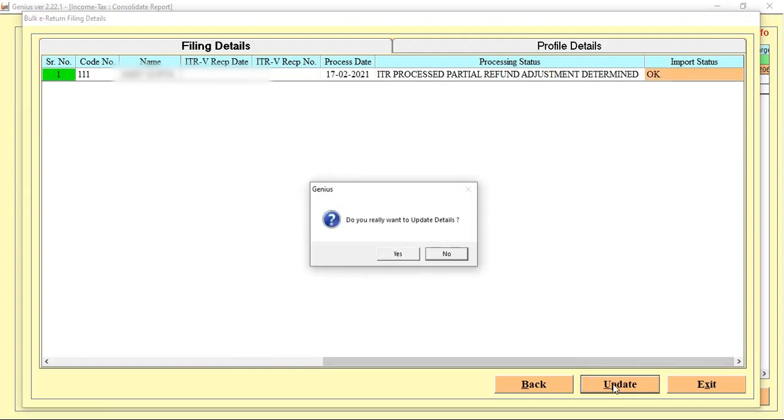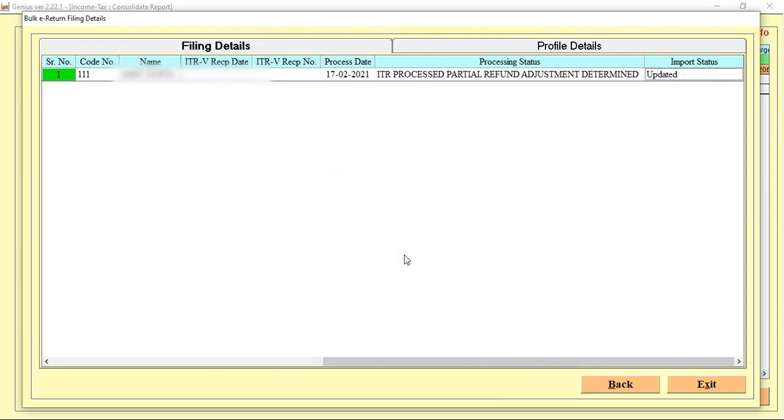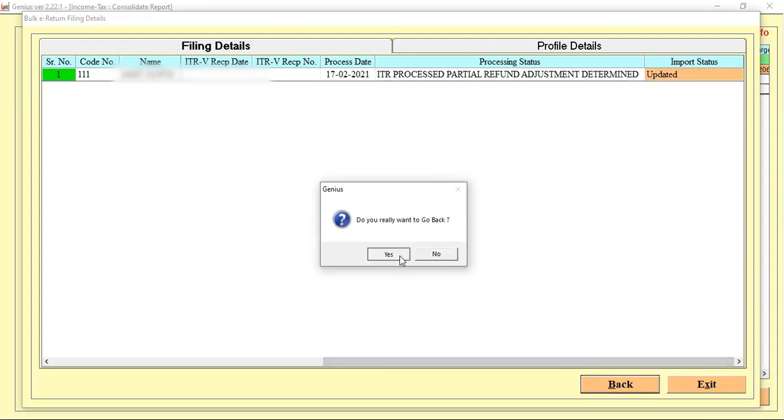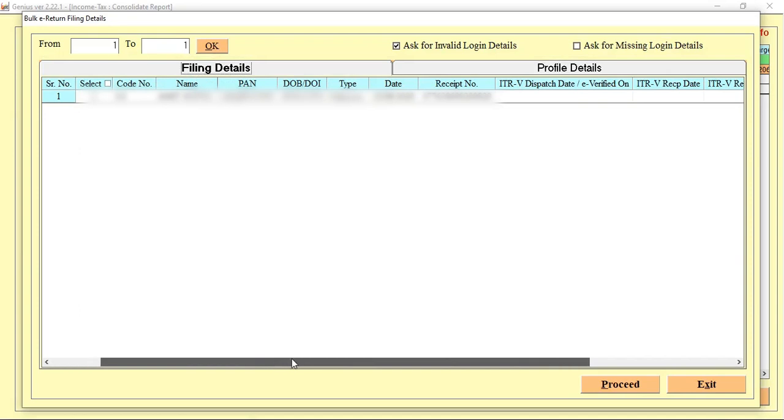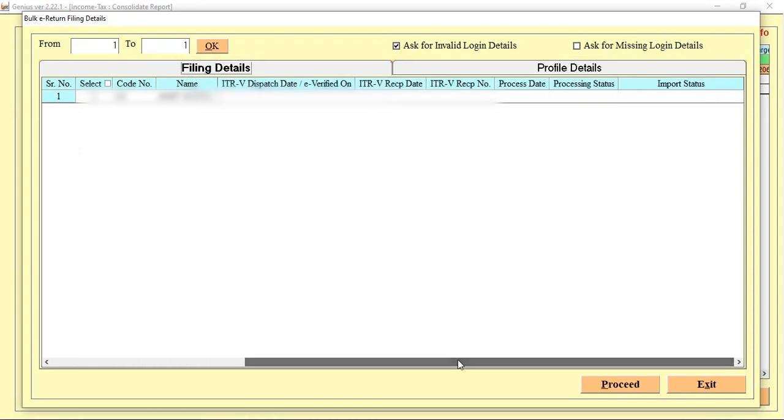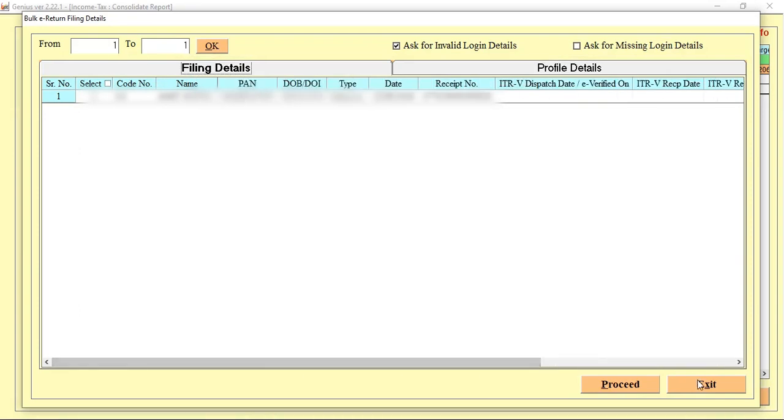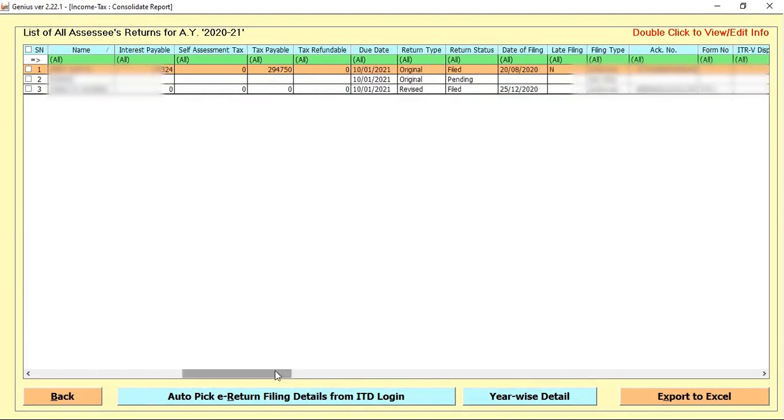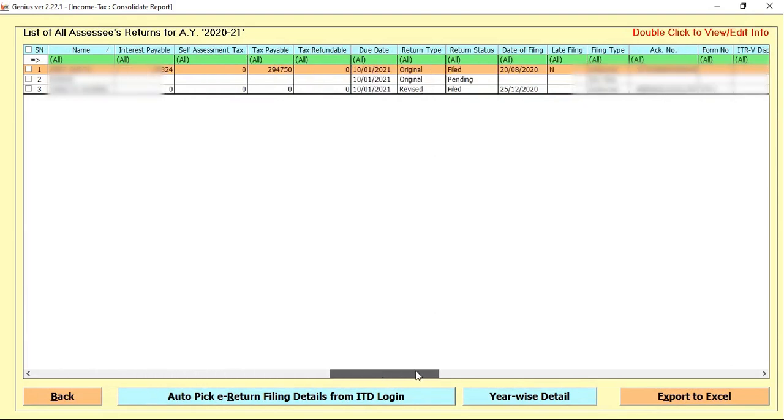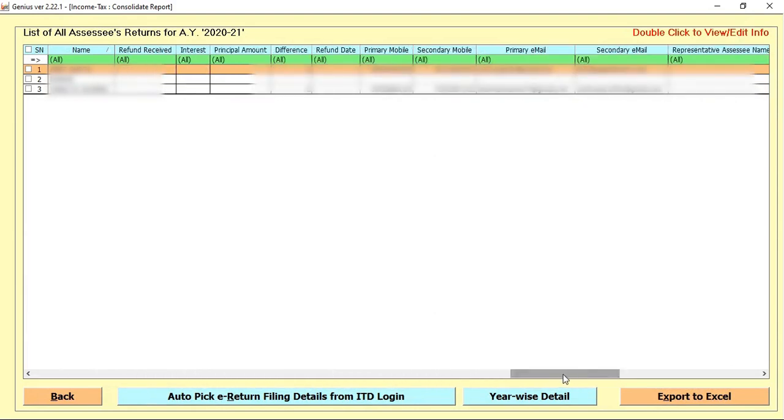When you click on Update, you can easily check that it's become updated. It means the detail what you import from the portal is now updated in software. You can easily check that the detail what we import from the portal is completely updated in software. Like this. If I show you, then all the information is completely updated in our software.